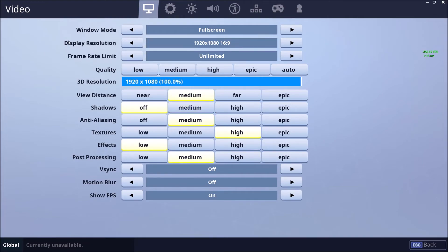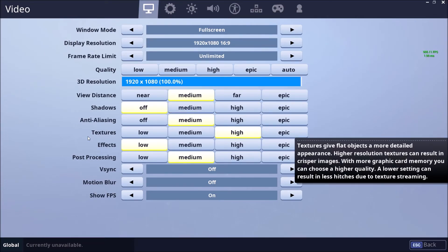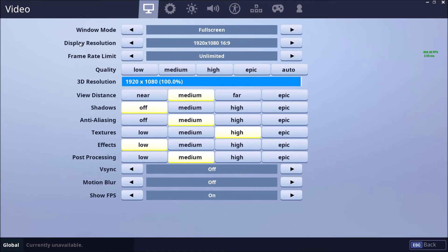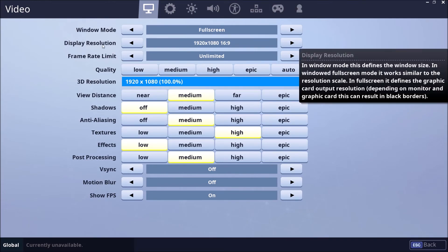So now let's talk about resolution. If after all the things that I showed you, you still don't have your 60 or your whatever 120 or 144 because you have like a high refresh rate monitor, you should definitely touch your resolution. Before touching the 3D resolution, you should touch the display one.